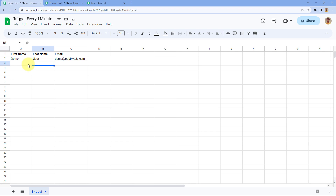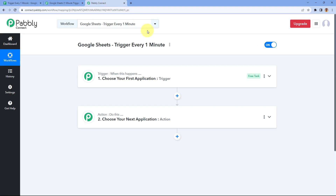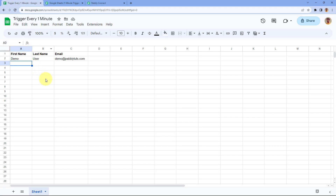But in this video, the process we are showing you allows you to check for new rows of data in your Google Sheet every one minute. If you have added a few rows of data in the last one minute, you can send those new rows to Pabbly Connect and trigger your automation workflows.